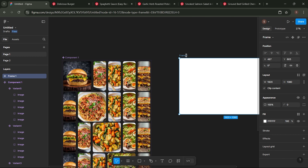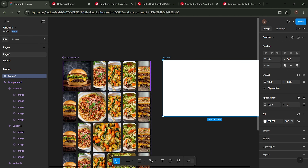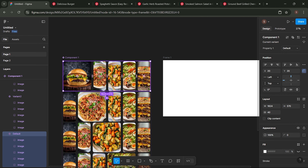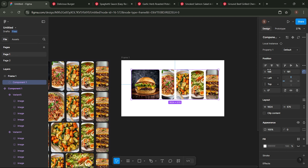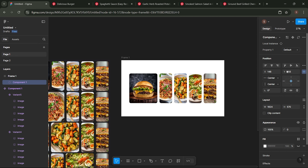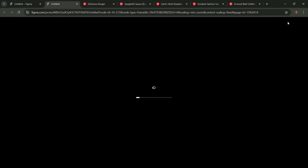Create a frame with a size of 1920x1080. Duplicate variant 1 into the frame. Click this icon to preview the animation we created.